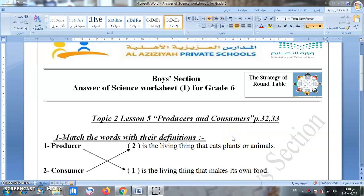In the name of Allah, the most merciful, the most restful. My dear sister in grade 6, welcome back again to our final revision in science — the first part, inshallah, because we have two parts.